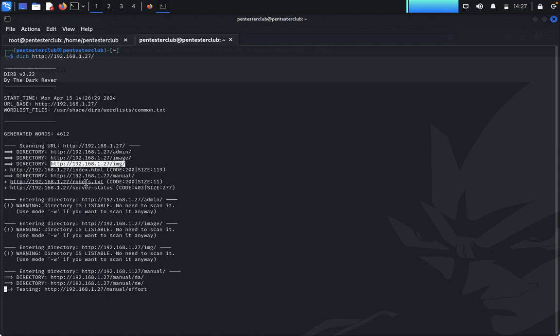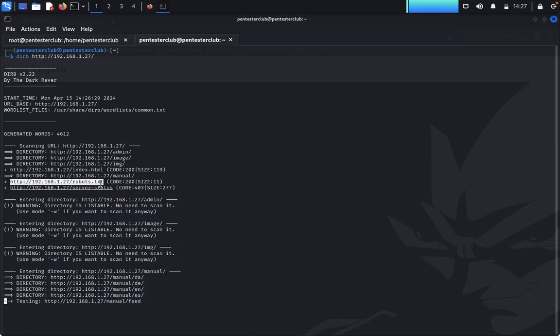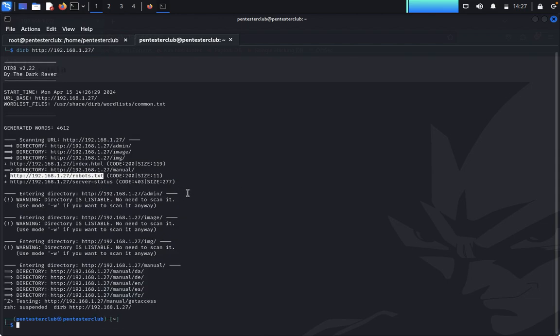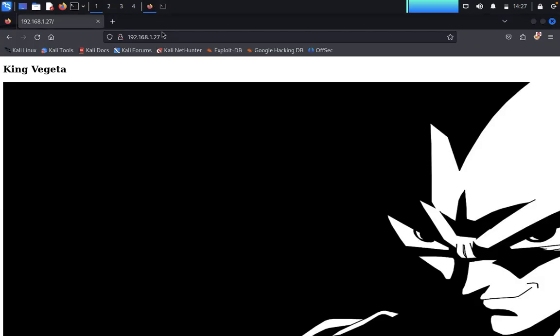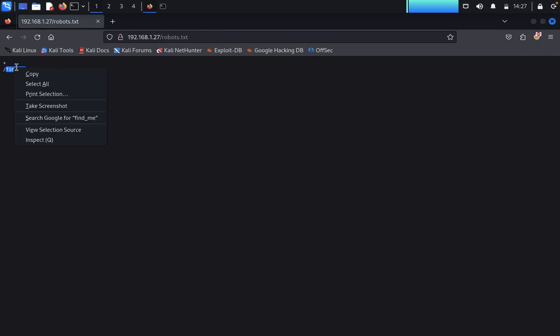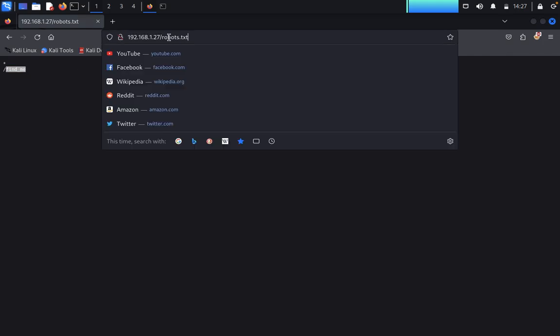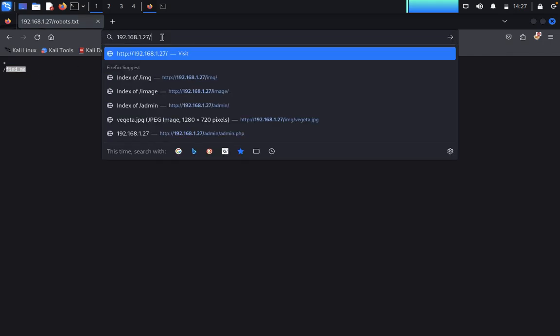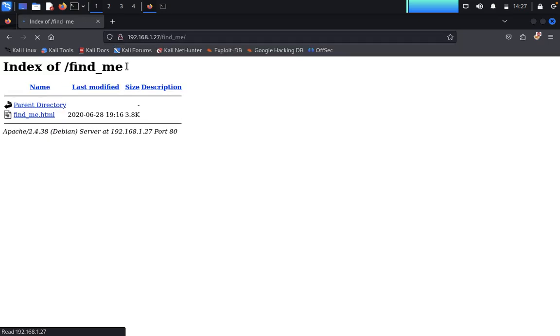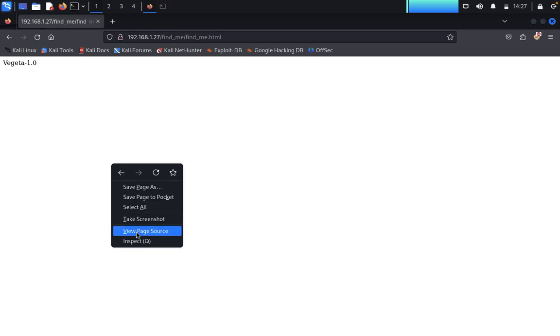We notice robots.txt, copy the URL, and open it. Inside robots.txt we find one useful directory called /find_me. We navigate back and paste that path. It leads us to findme.html, which shows 'Vegeta 1.0.' We click on View Page Source.